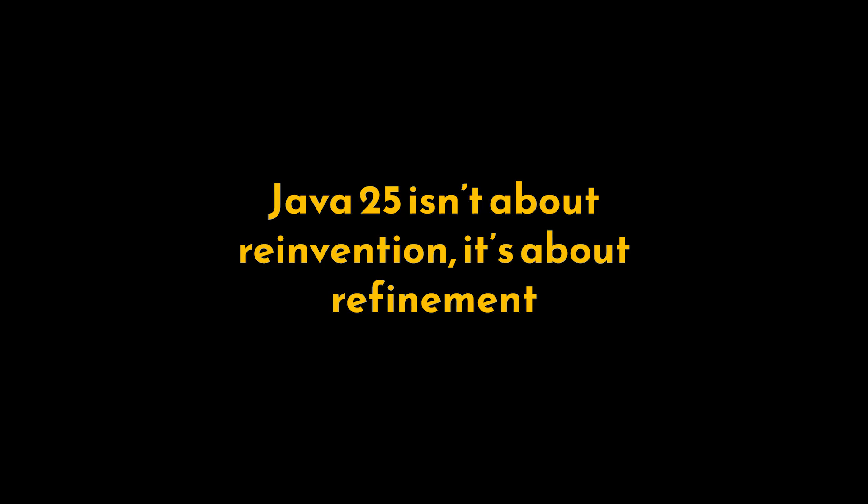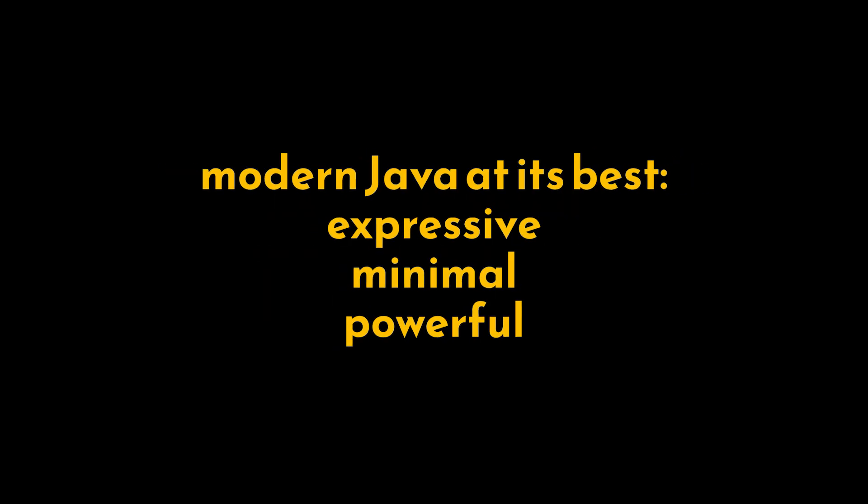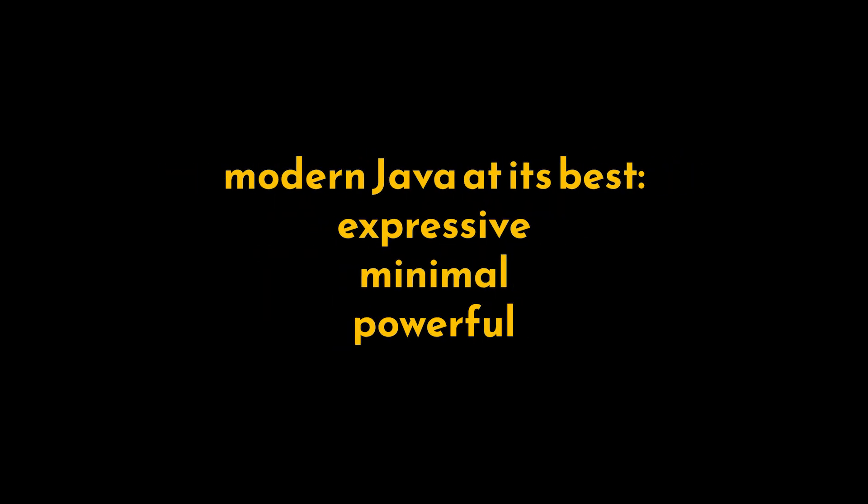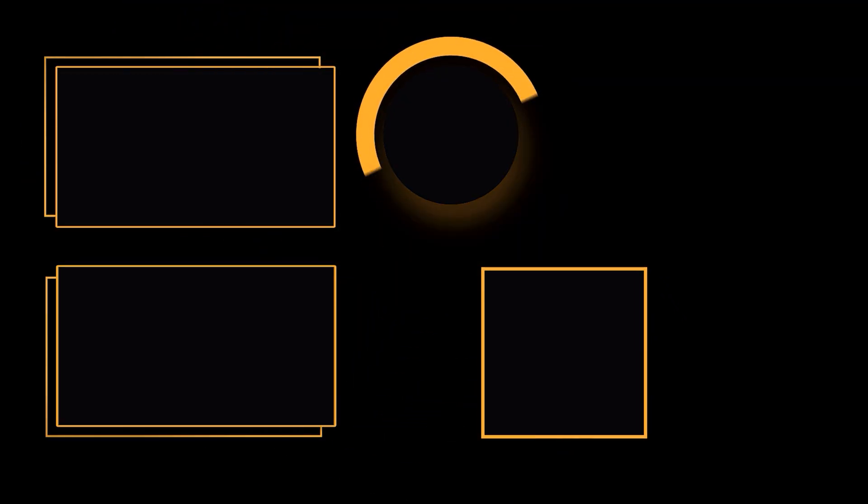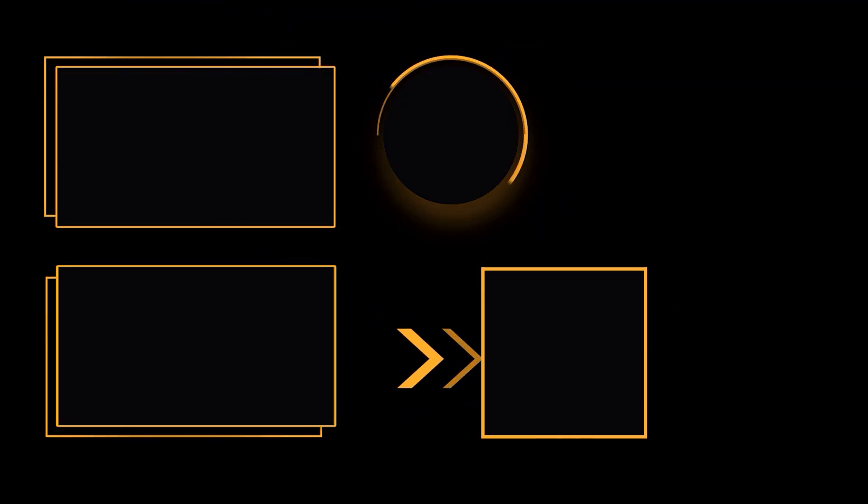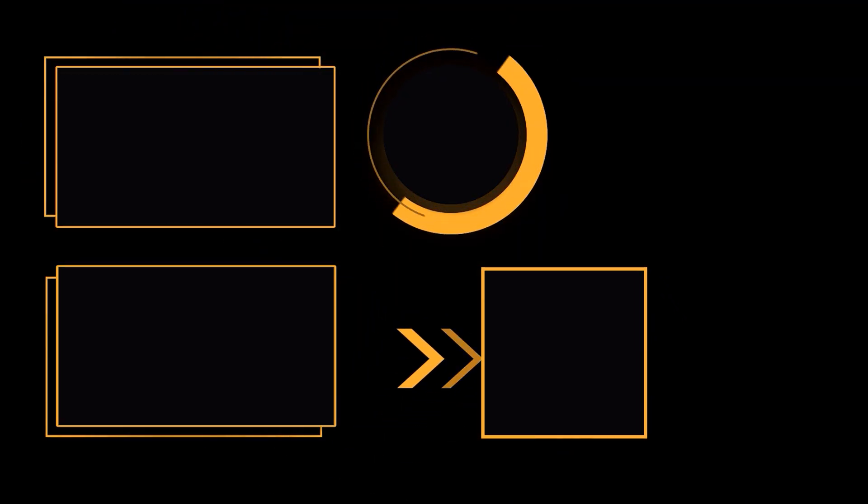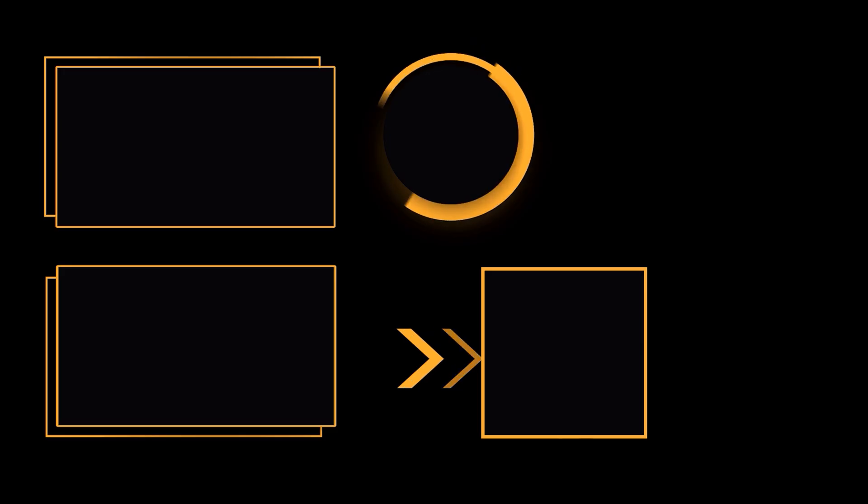Modern Java at its best: expressive, minimal, and powerful. And that's it for this video. I hope it was helpful. Thank you guys for watching, take care, and I will see you in the next one.